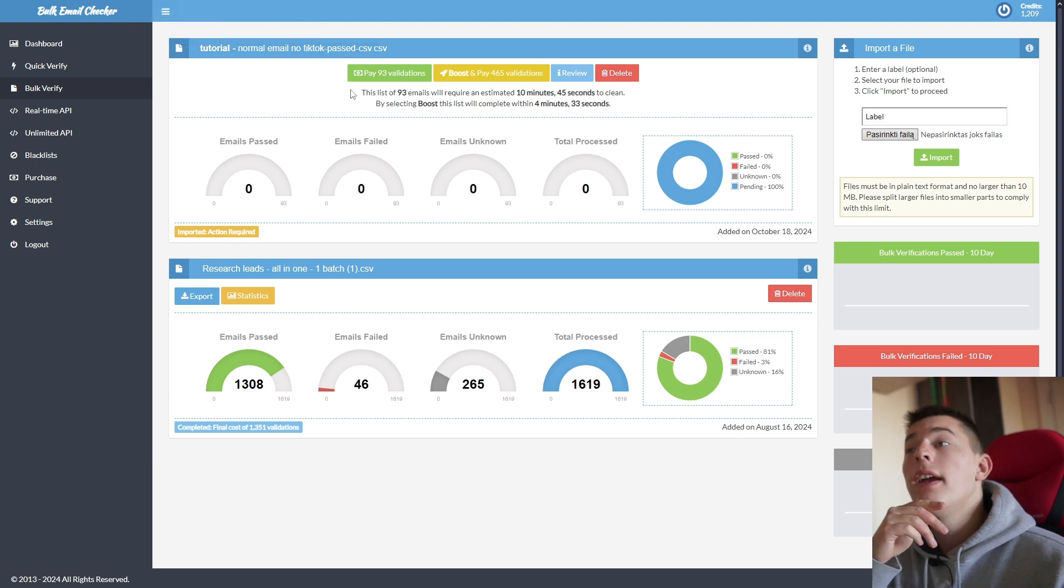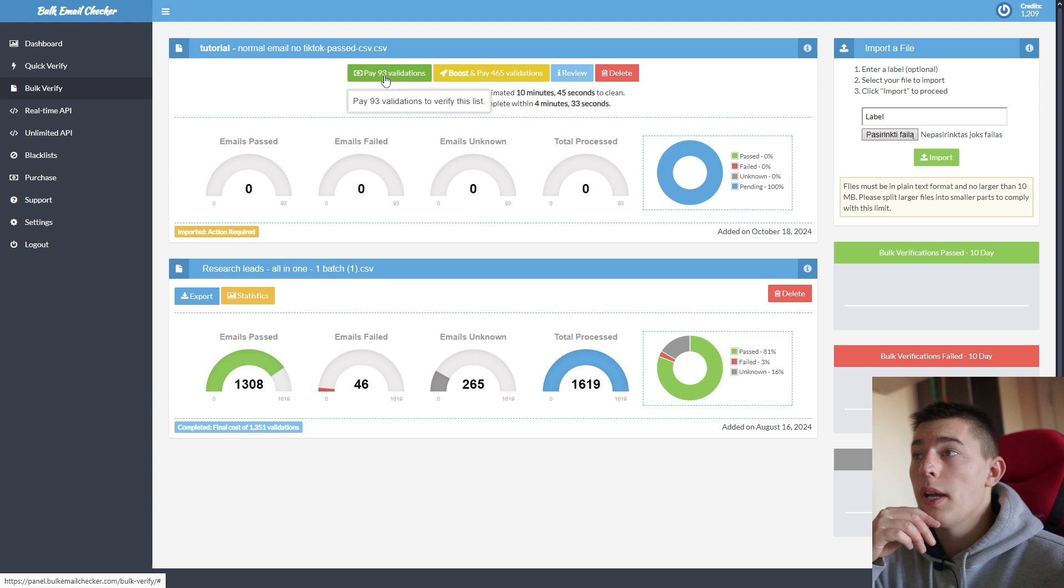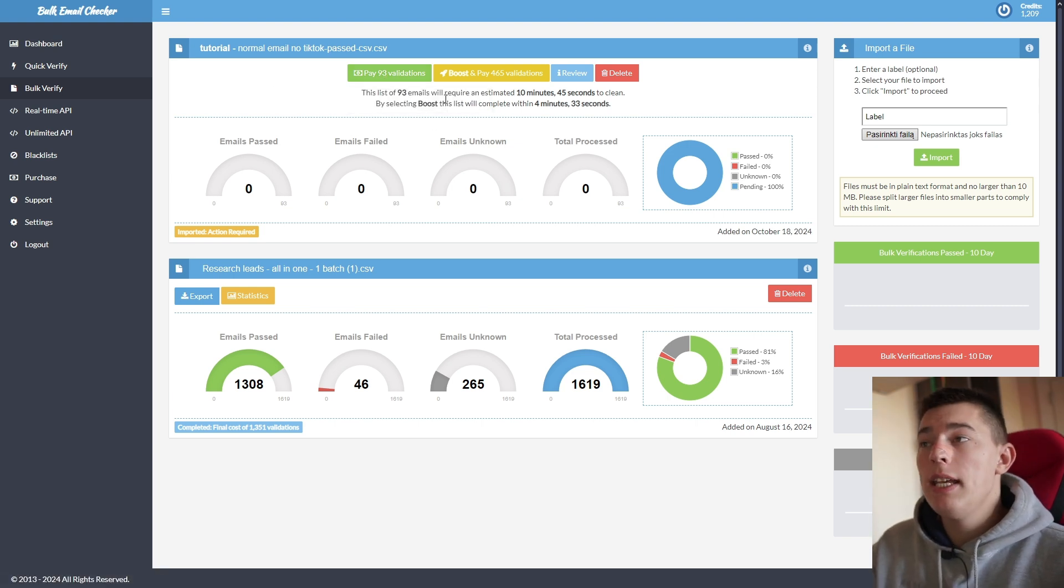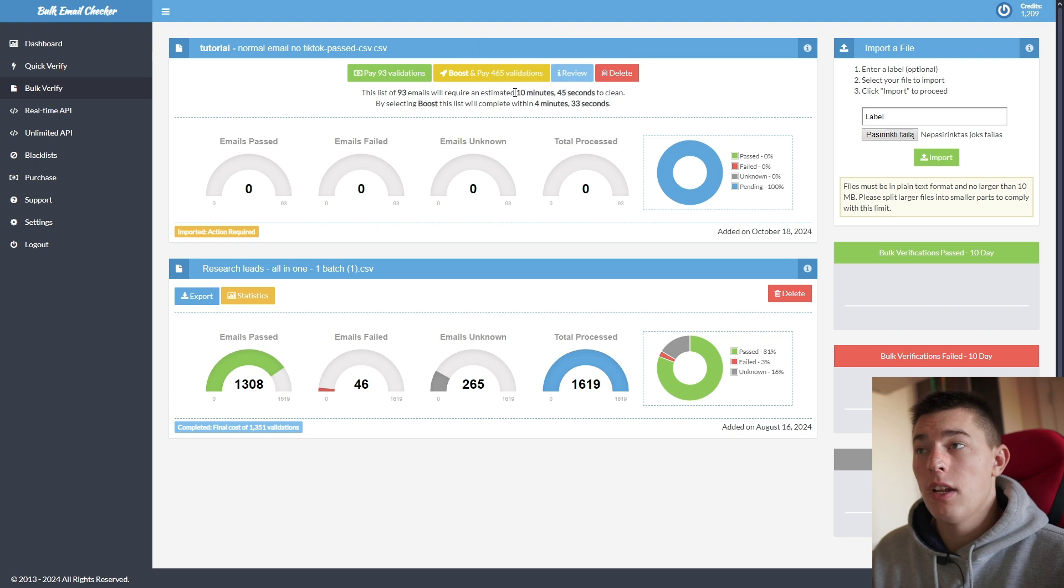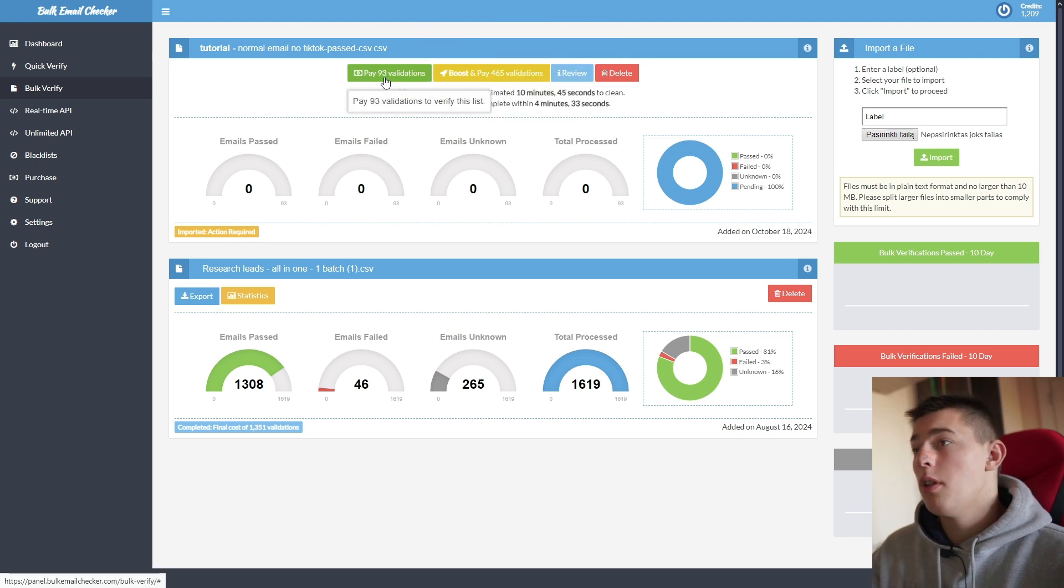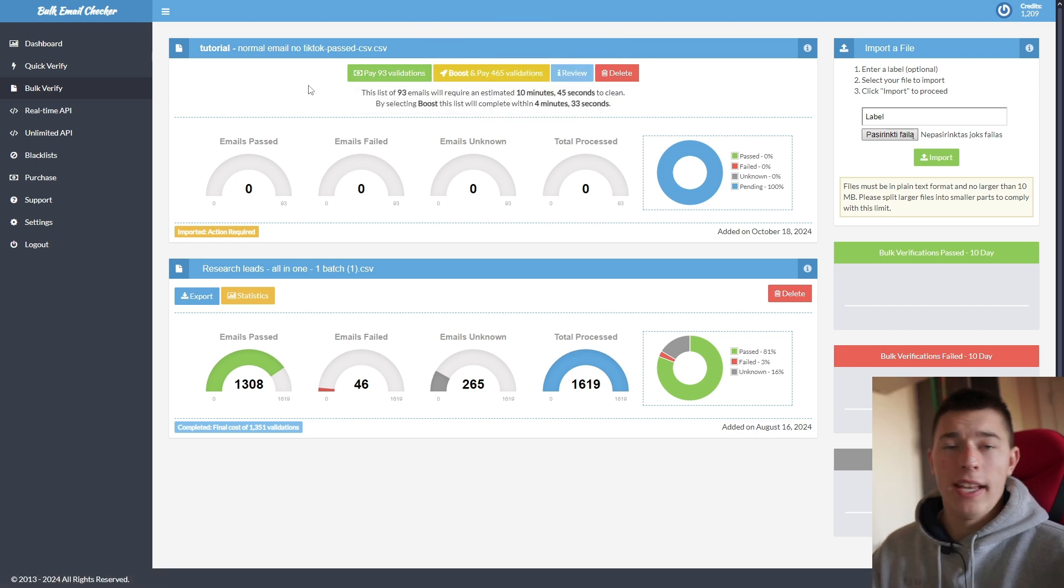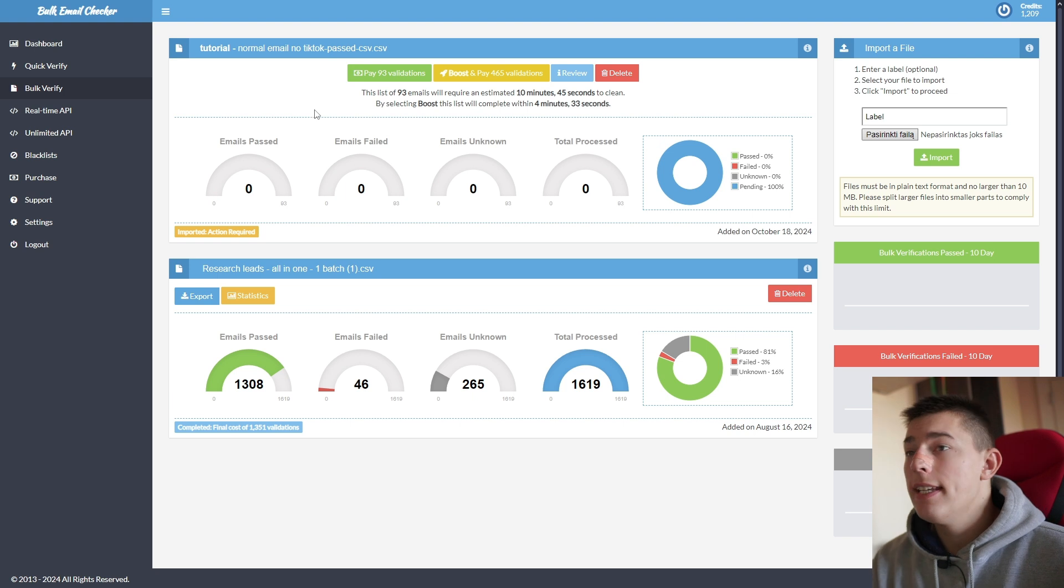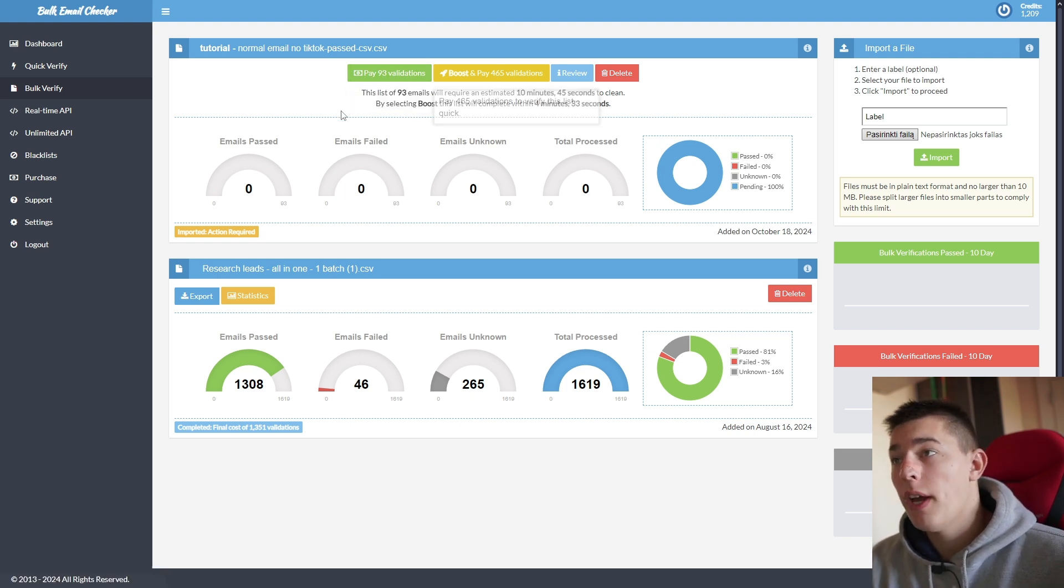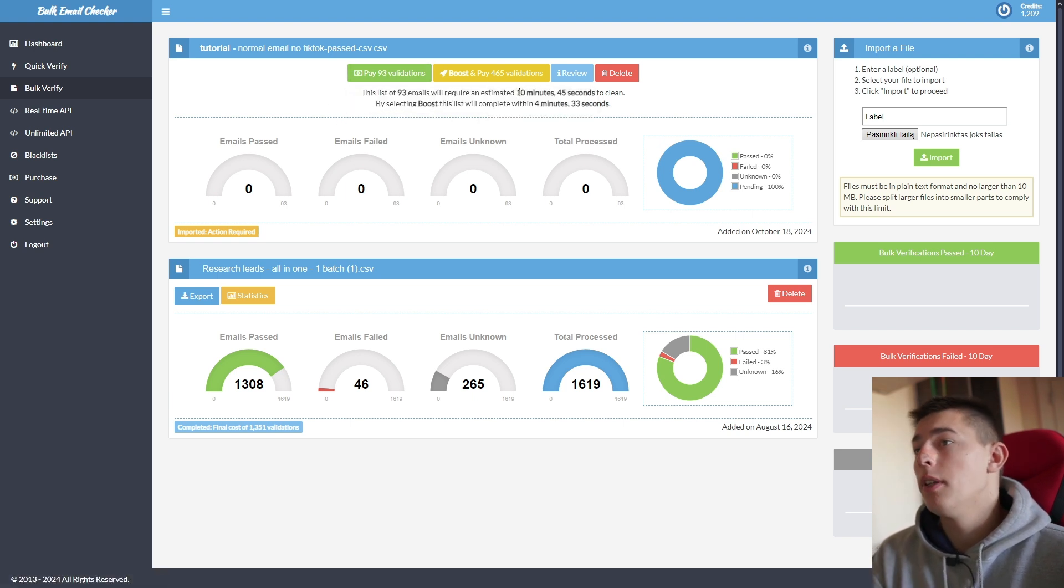You can pay 93 validation credits or boost to validate the emails faster in four minutes instead of 10 minutes and pay more credits. I usually just do this and go on about my day. And simple as that, like once you click this, it will start validating or you can do it faster with this.